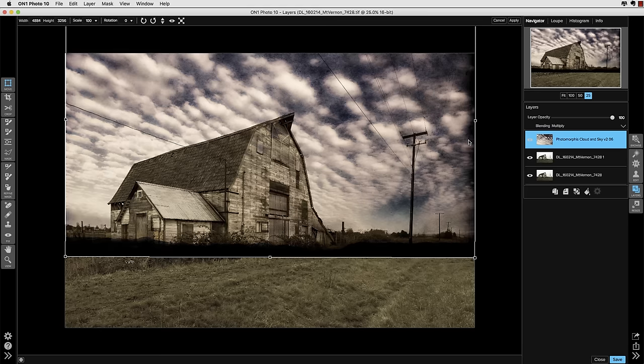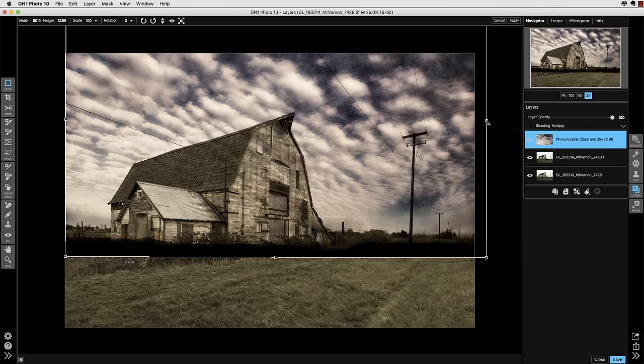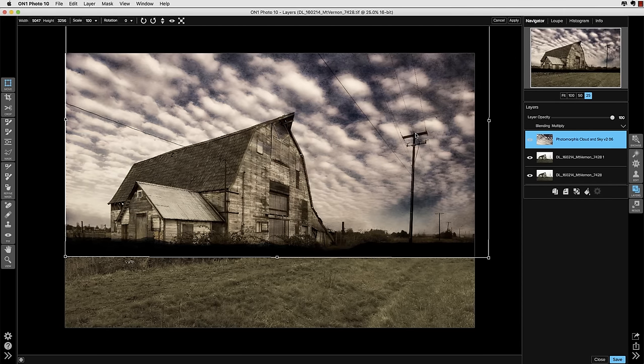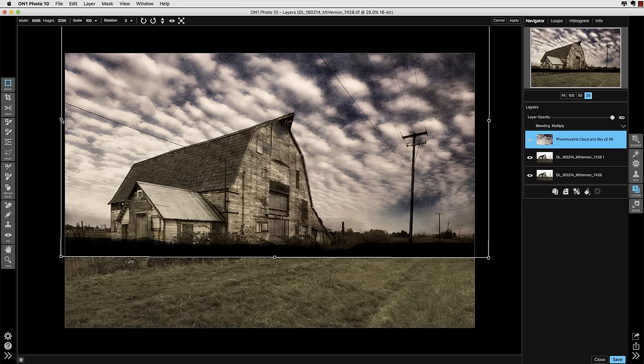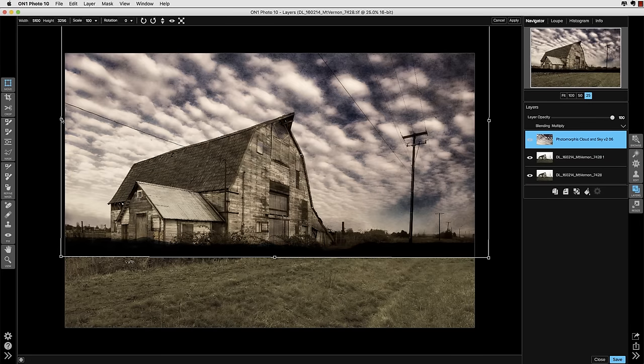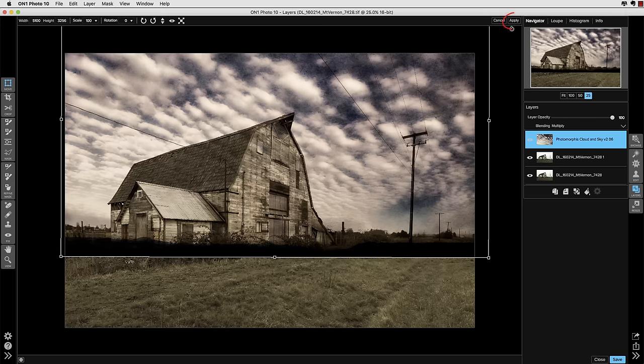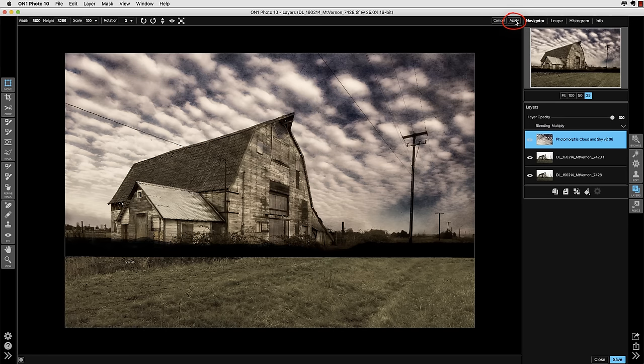And it's going to allow me to position that layer just the way I like it. So I just go ahead and grab some of those handles on the edge, rotate it slightly and expand it slightly and get the horizon where I want it in the image and make it work. When I get there, I just hit the Apply key and I've got my clouds positioned right where I need them for this image.